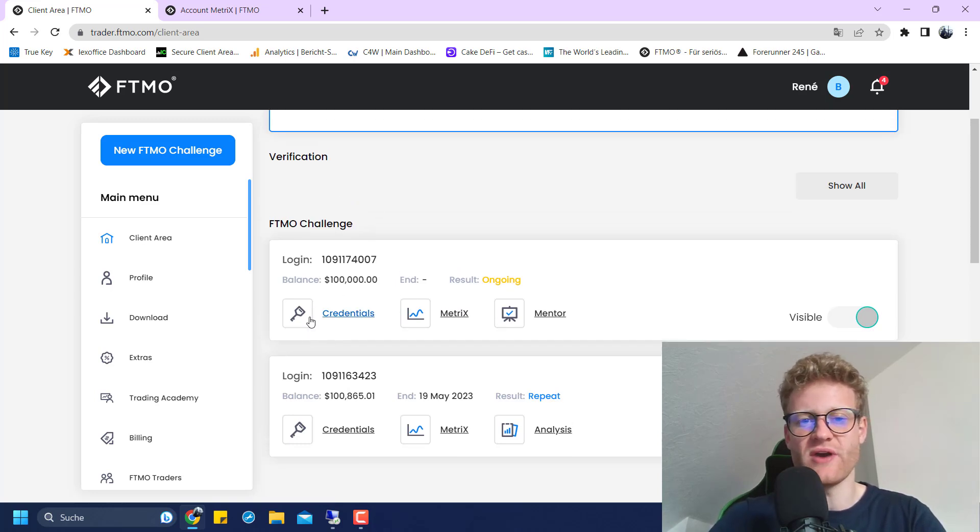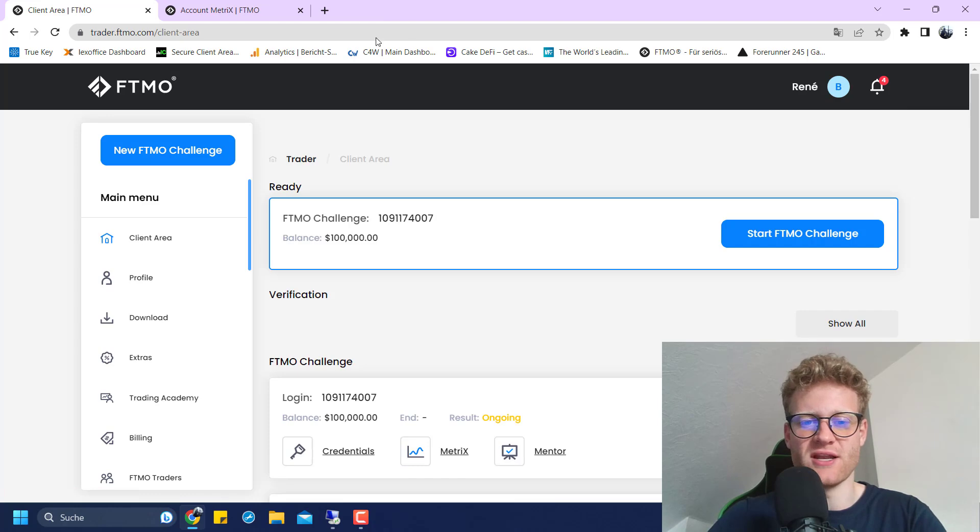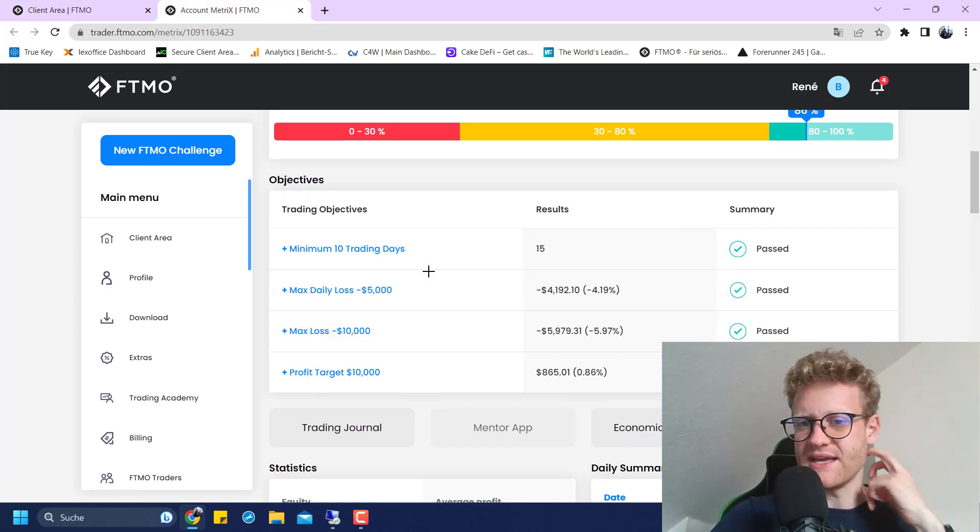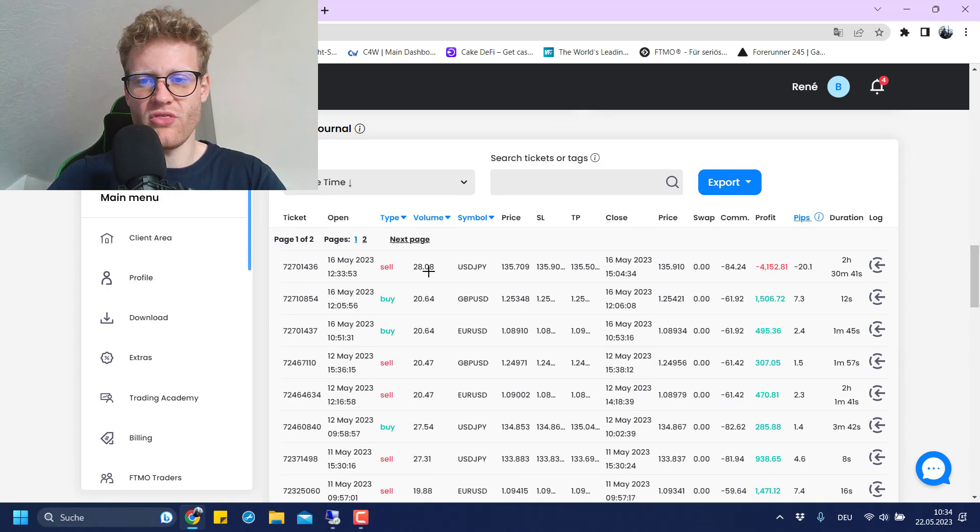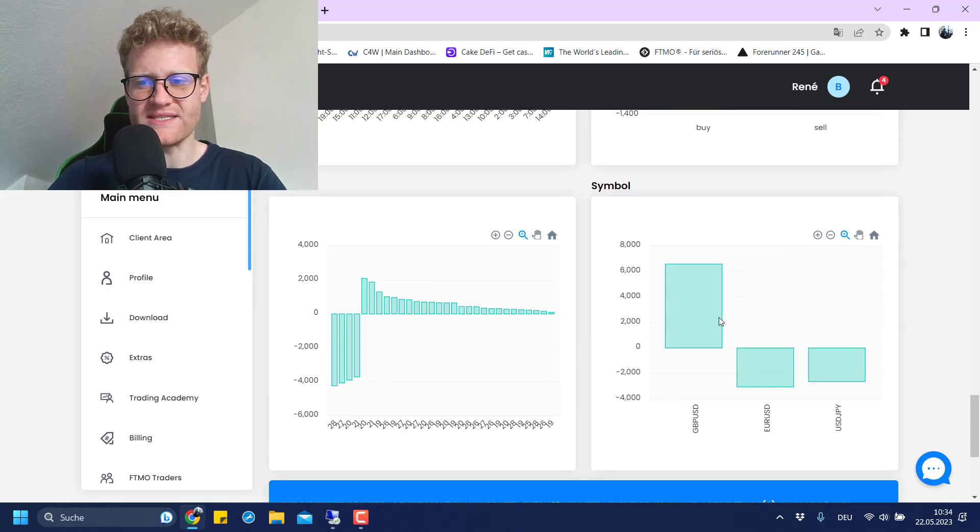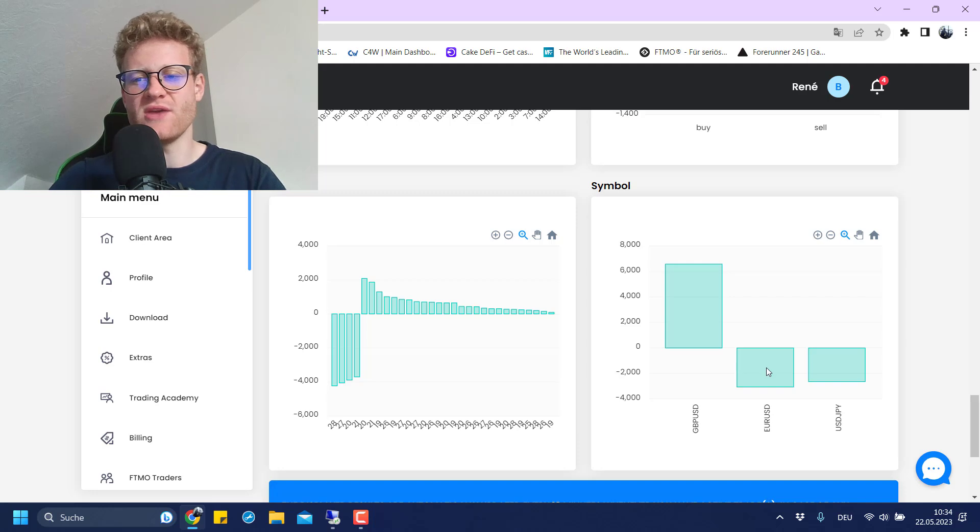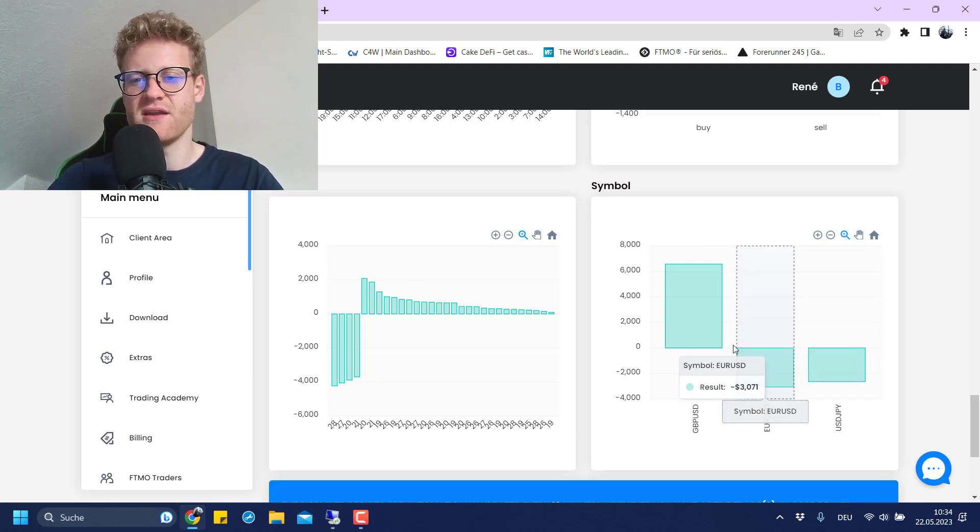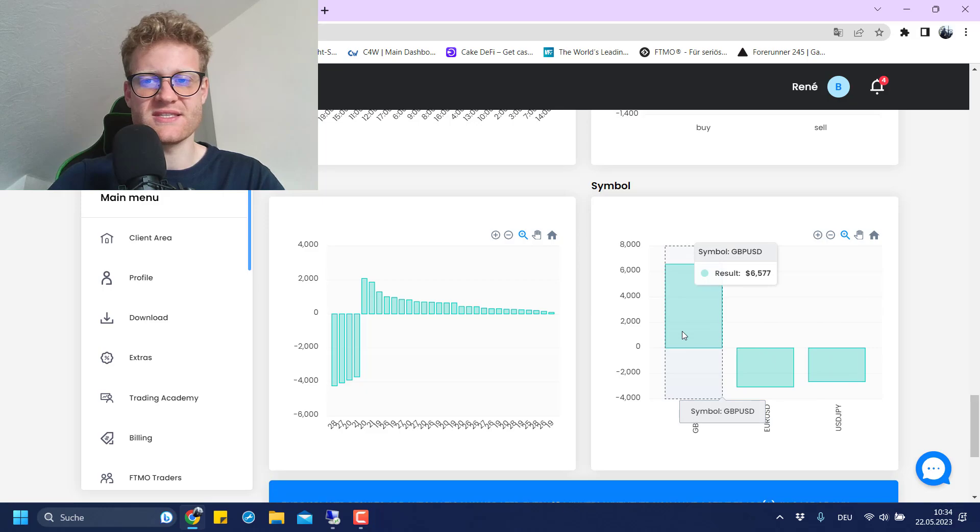This is now available here. I can look at my credentials and I can start a new challenge. Maybe we can have a look at the metrics again to see how this was going. You can see GBP/USD was going really well. USD/EUR and USD/JPY were kind of producing losses.